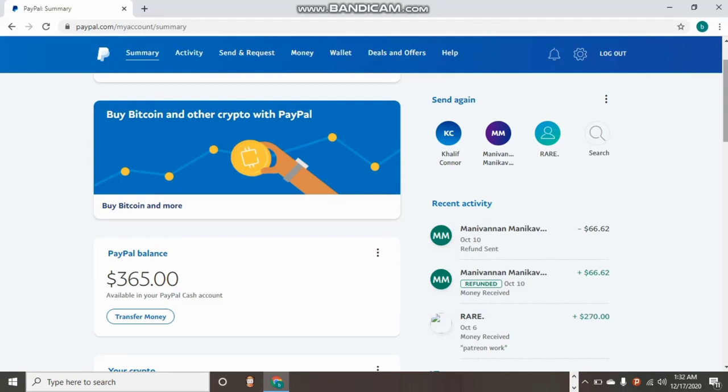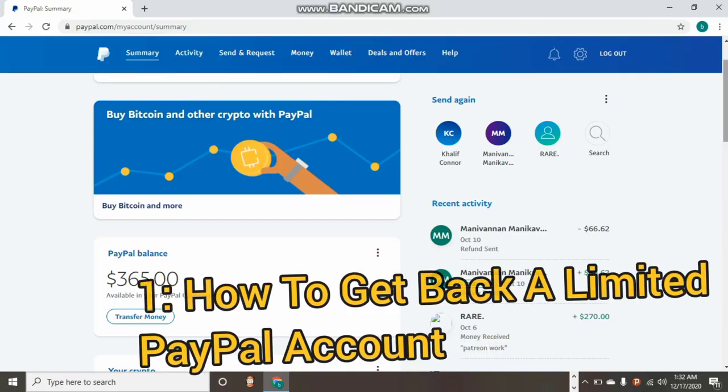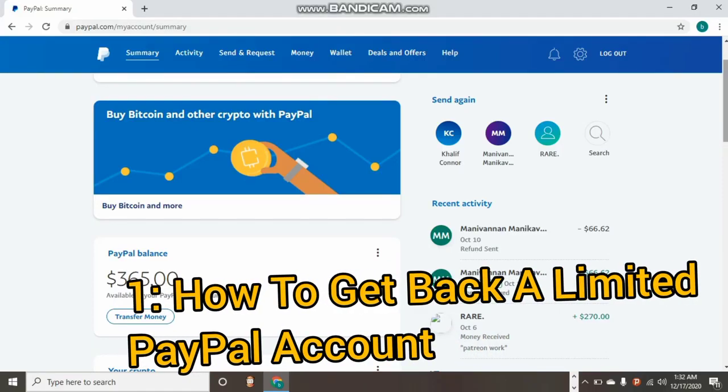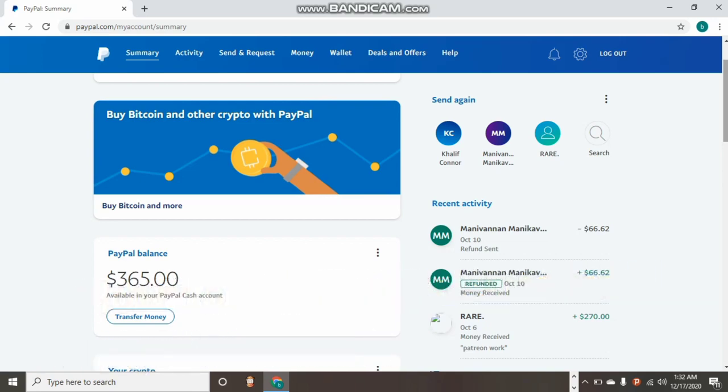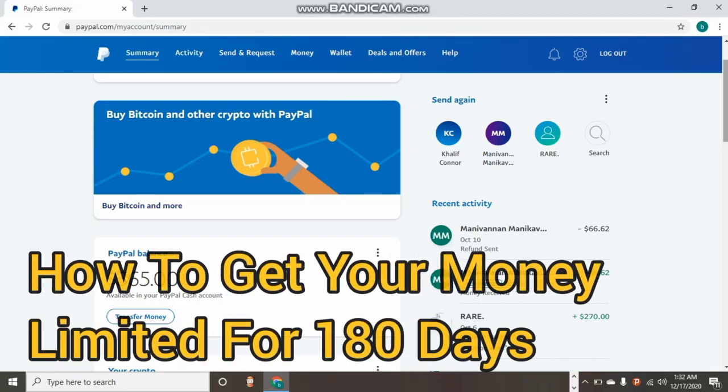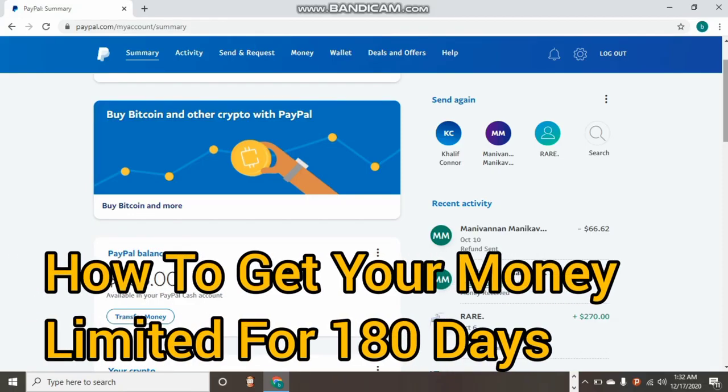Welcome back to my YouTube channel. Today I want to show you something special. The first thing is how you can reinstate your limited PayPal account, or how to get back your temporarily limited PayPal account. The second thing is how you can get your money out of PayPal after it has been limited.